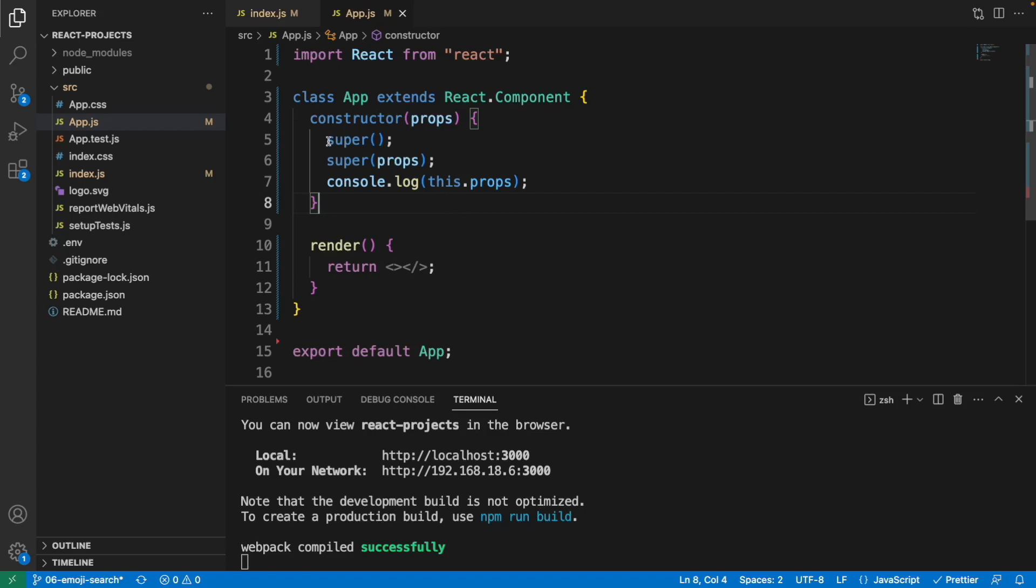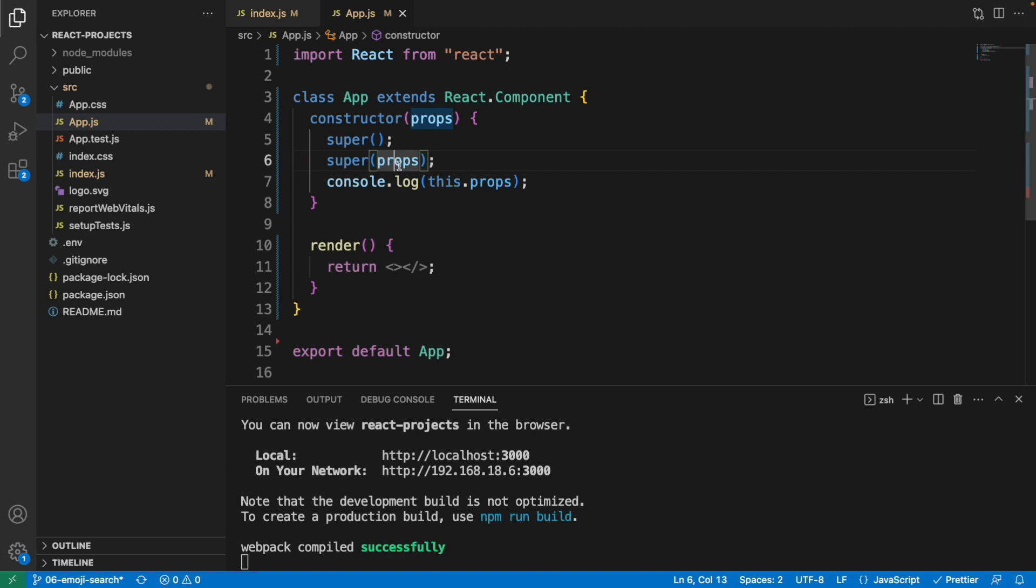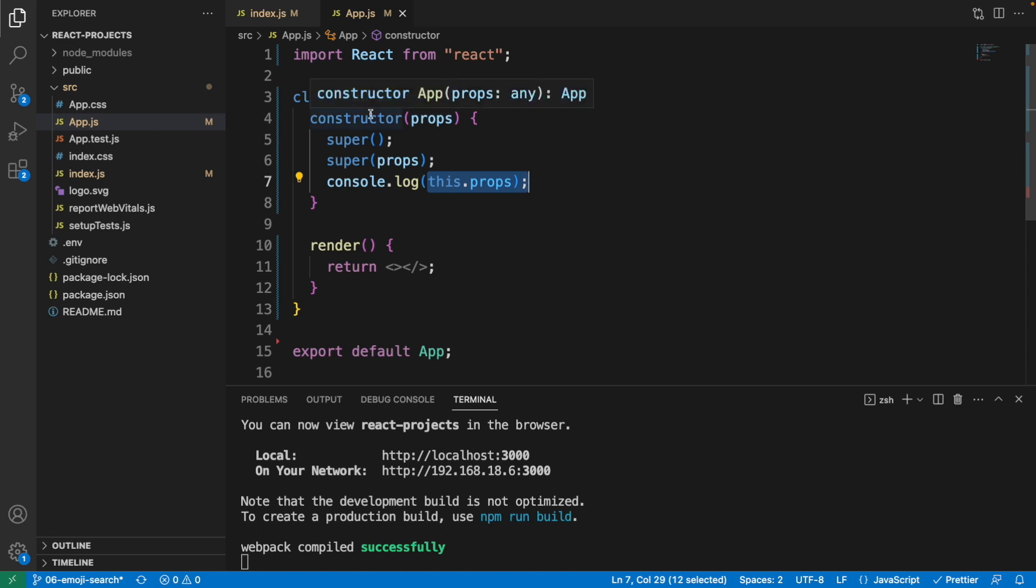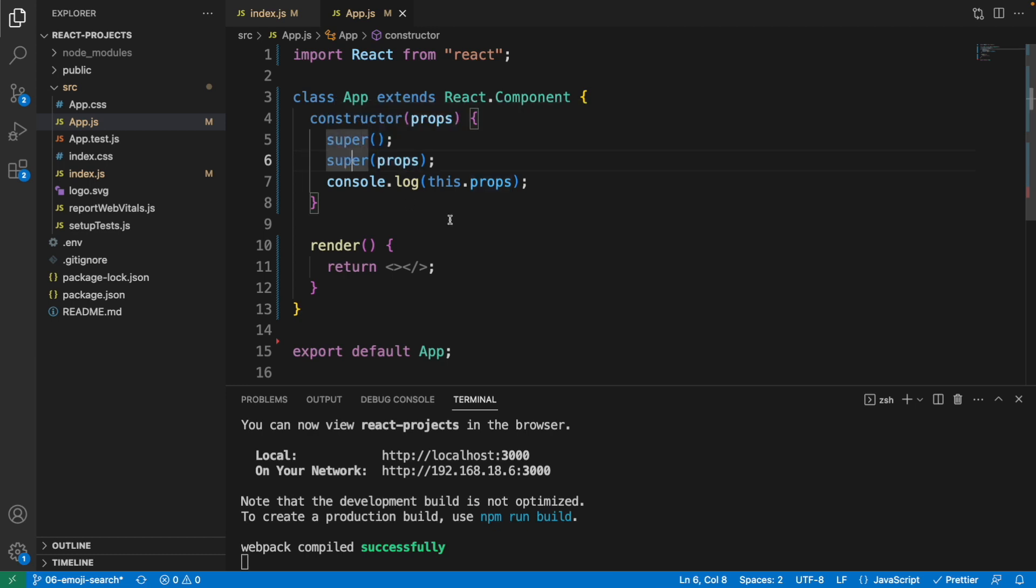What is the difference between using super and super with props? The difference is if you want to access the value from this.props in the constructor, then you will have to pass the props to this super method.